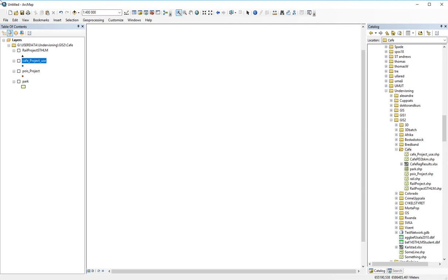In this lesson we are going to make a dataset that could be used for statistical analysis. We are going to start with some preprocessing in GIS.